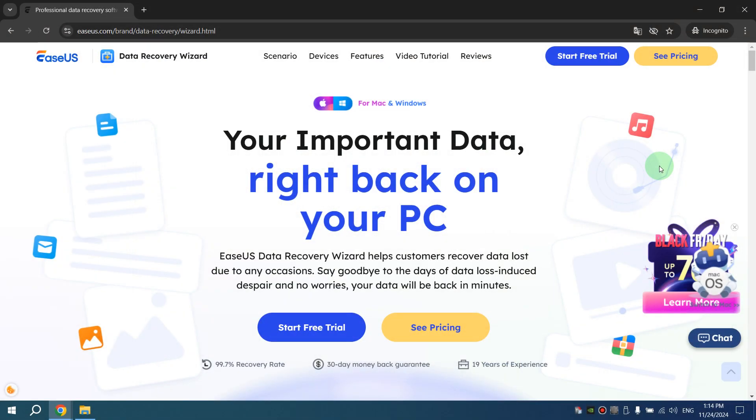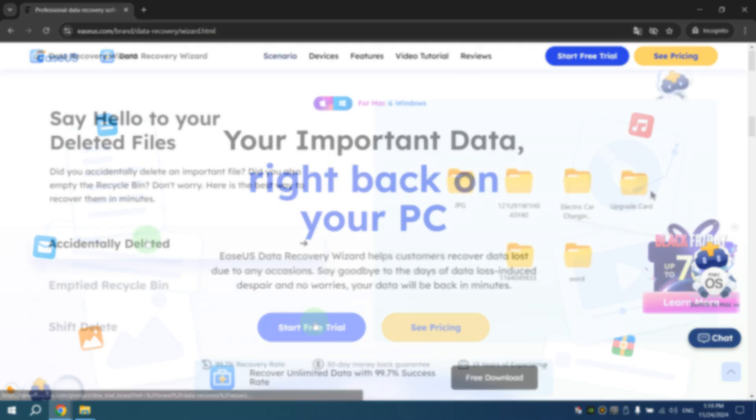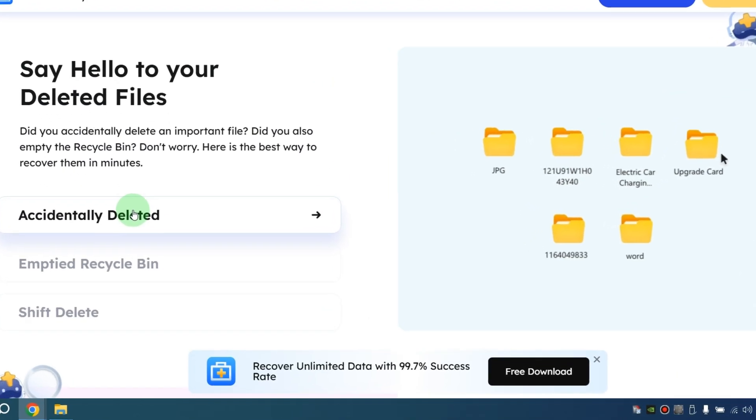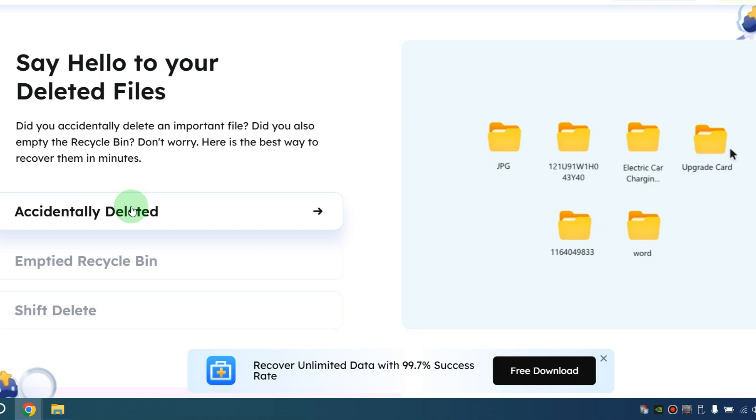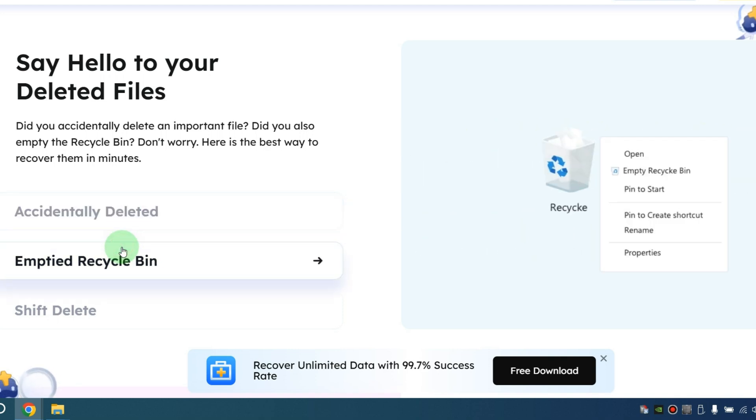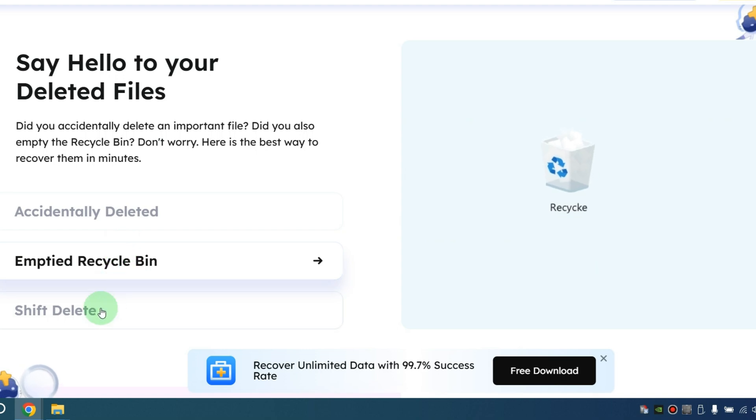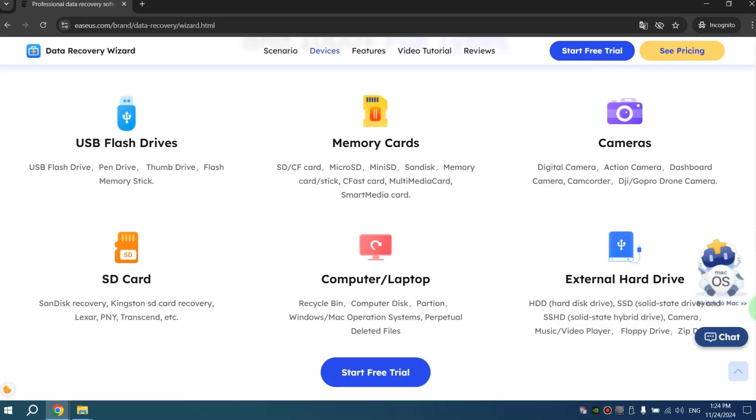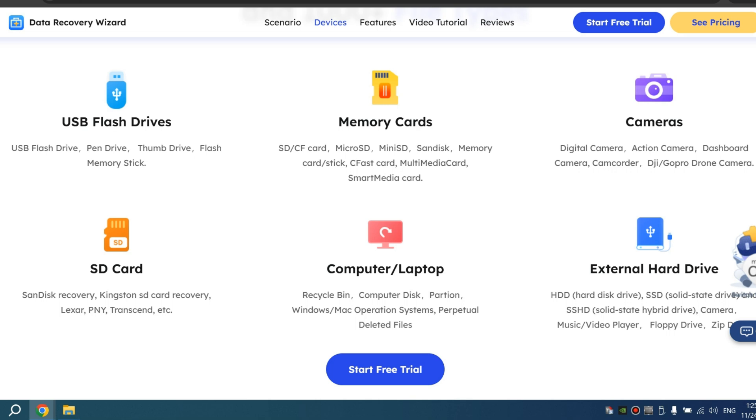As you can see, with the EasyUS Data Recovery application, you will never lose your data. To download the application, click on the link in the description. After this, click Start Free Trial. And finally, I'd like to tell you a bit about the EasyUS Data Recovery application. With this app, you can recover accidentally deleted files, even those removed from the recycled bin or with Shift plus Delete.